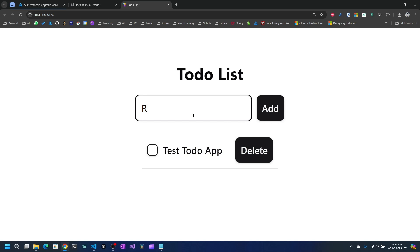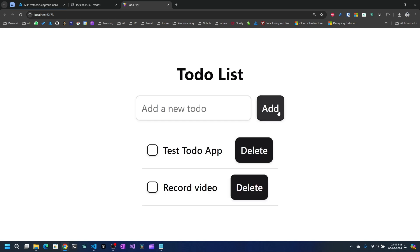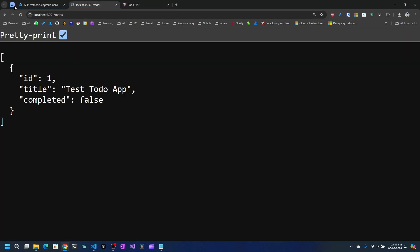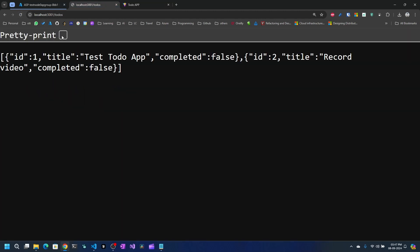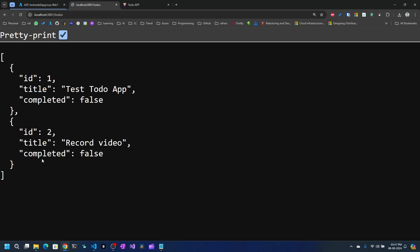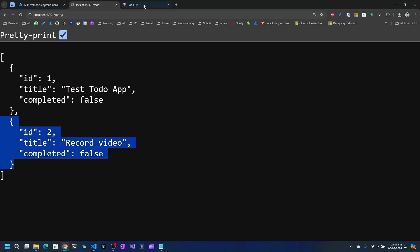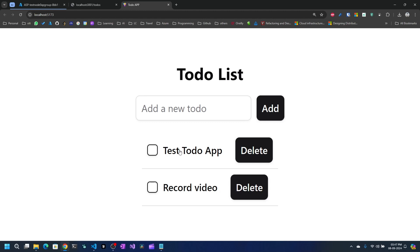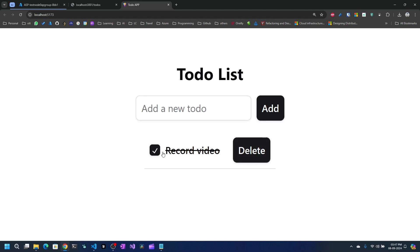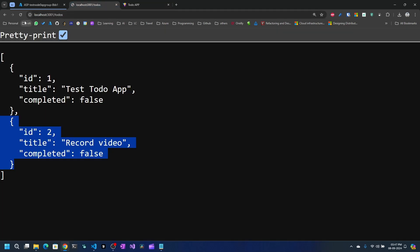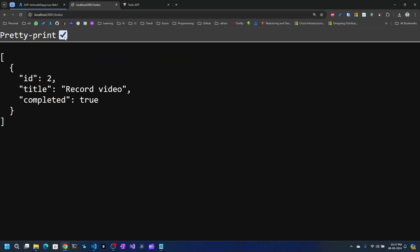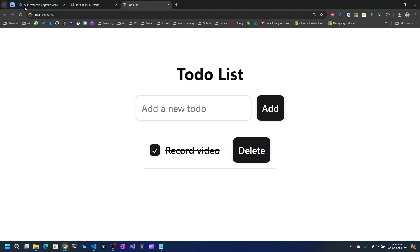I can add something like 'record video' and when I click add it gets added. If I refresh the API, you can see that to-do already got added. I can delete a to-do, mark it as done, and when I refresh, the state updates — the first to-do was deleted and we have the completed one. Refreshing reloads the application state from the API.